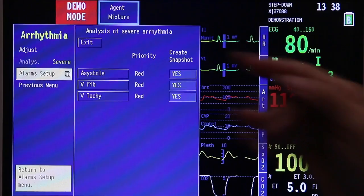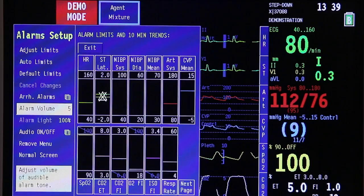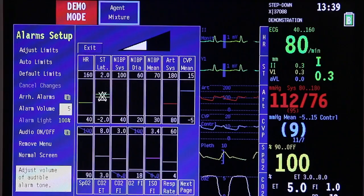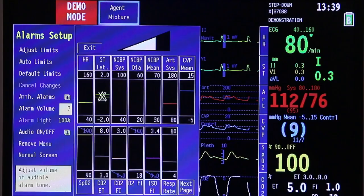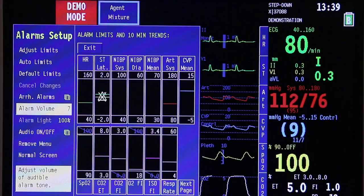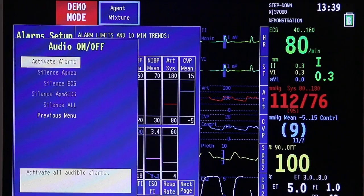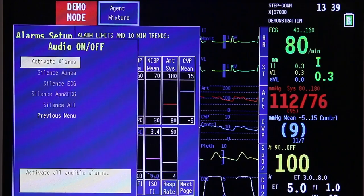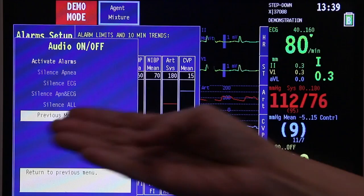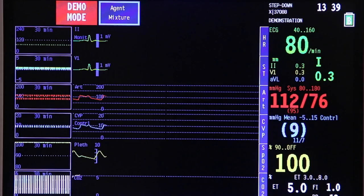Next, go to alarm setup and press once — you are back to the alarm setup page. Scroll down; after alarm limits, the highlighted portion is now the alarm volume. Press once to adjust the alarm volume. If you want a higher alarm volume, press and you will see the numbers changing. Press the trim knob once again to set — alarm volume is now at level 7. If you want audio on or off, press that button. The options allow you to activate alarms. Once done, scroll down to go back to the previous menu, then press normal screen to return to your home page.